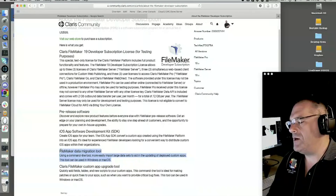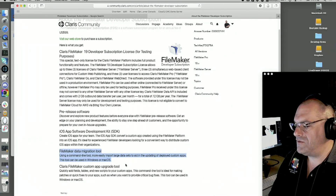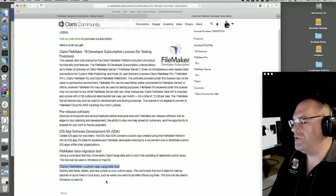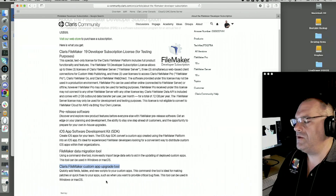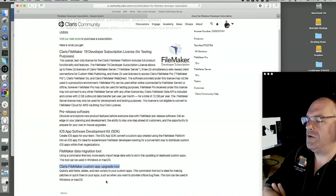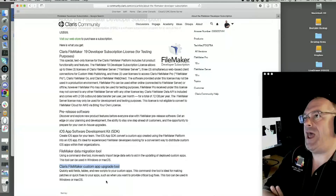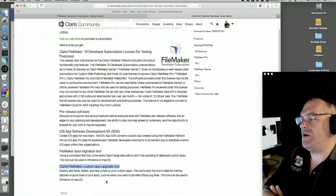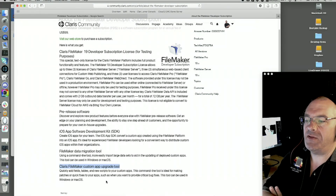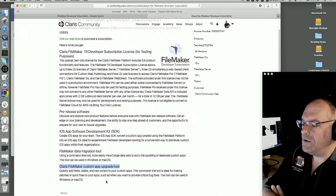The third toolkit is the Custom App Upgrade Tool — there's almost absolutely no reliable documentation on this one. This is where you can export FileMaker out as XML, then manipulate that XML, and create a patch file that patches another file.